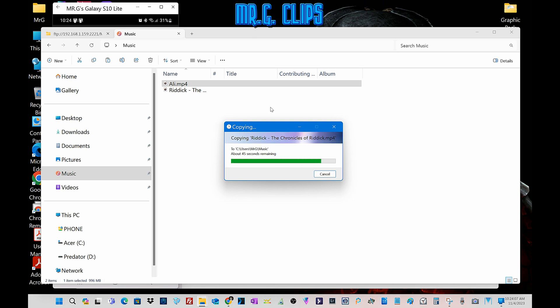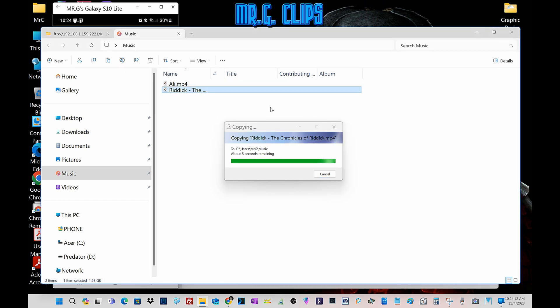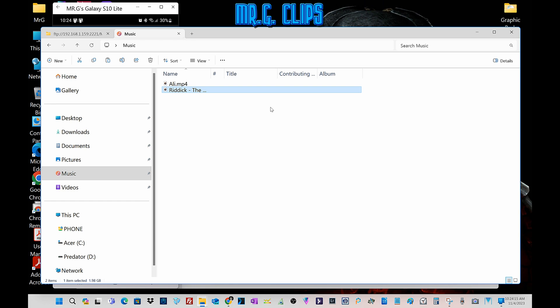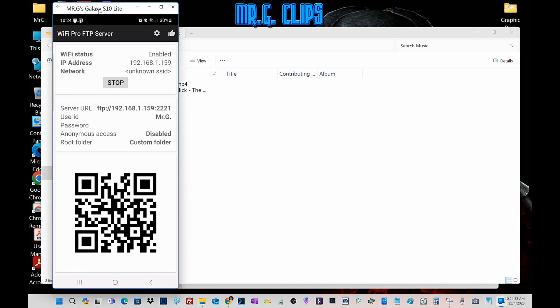When I, for example, record videos on my phone and it's multiple gigabyte large files, I always had a problem transferring it. And I hated the fact that I always have to hook it up via cable. And the other option was basically just Bluetooth. So yeah, this FTP program is excellent.